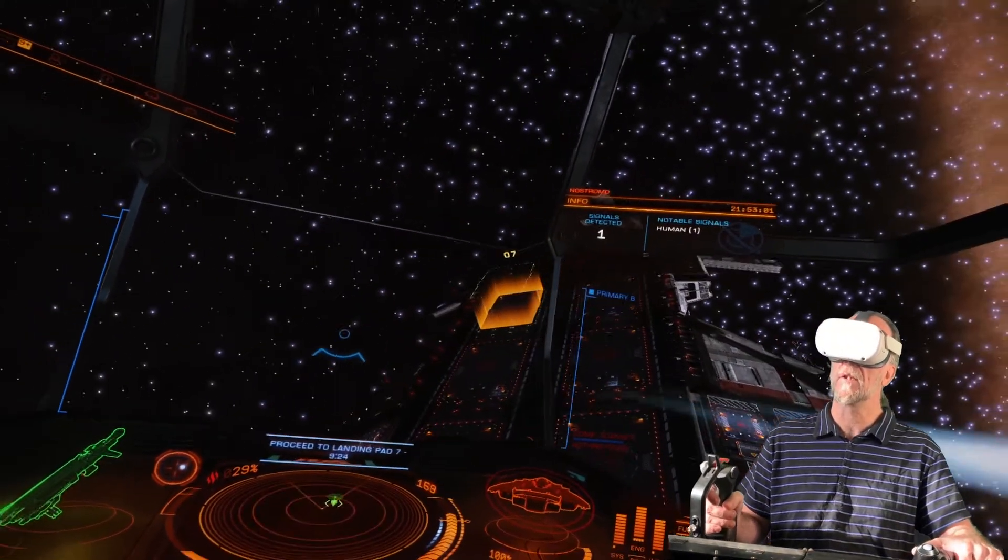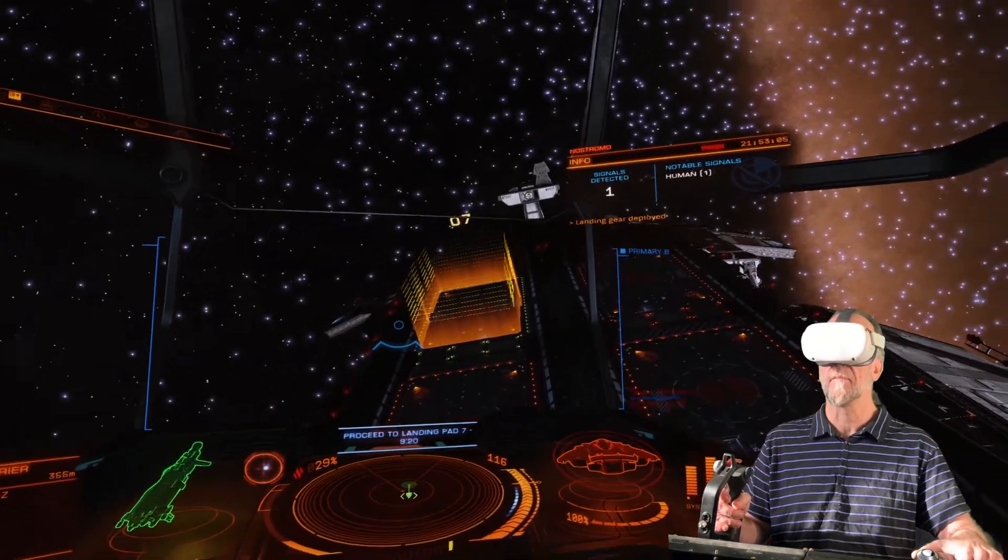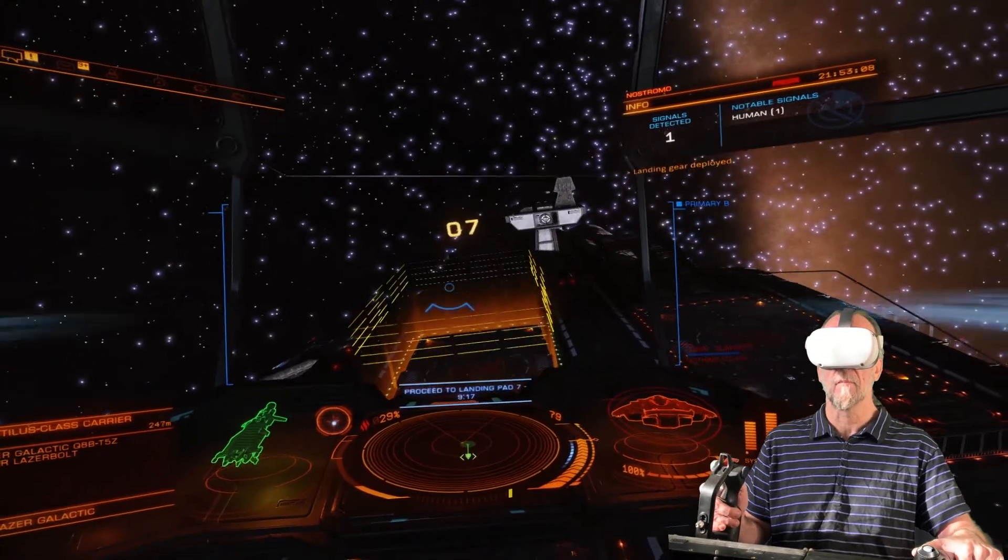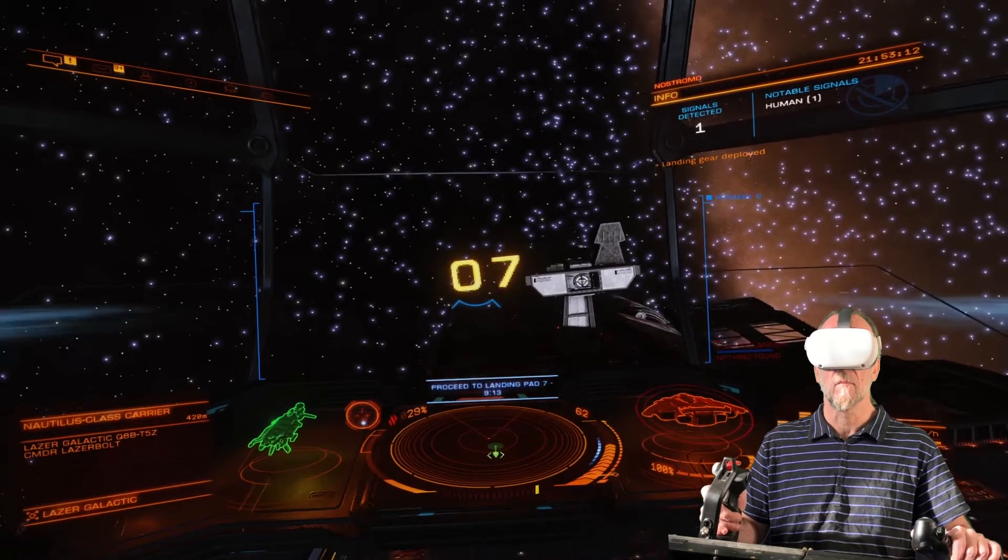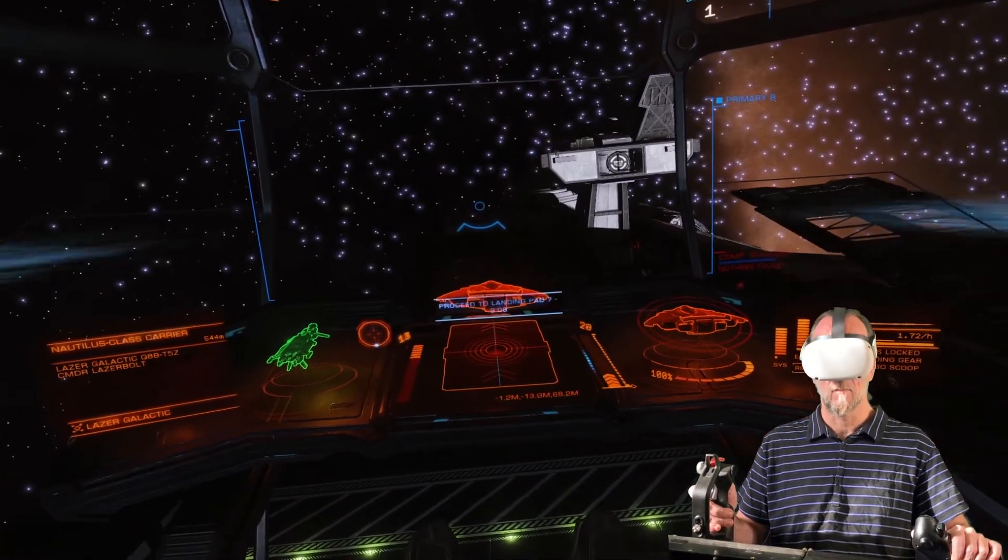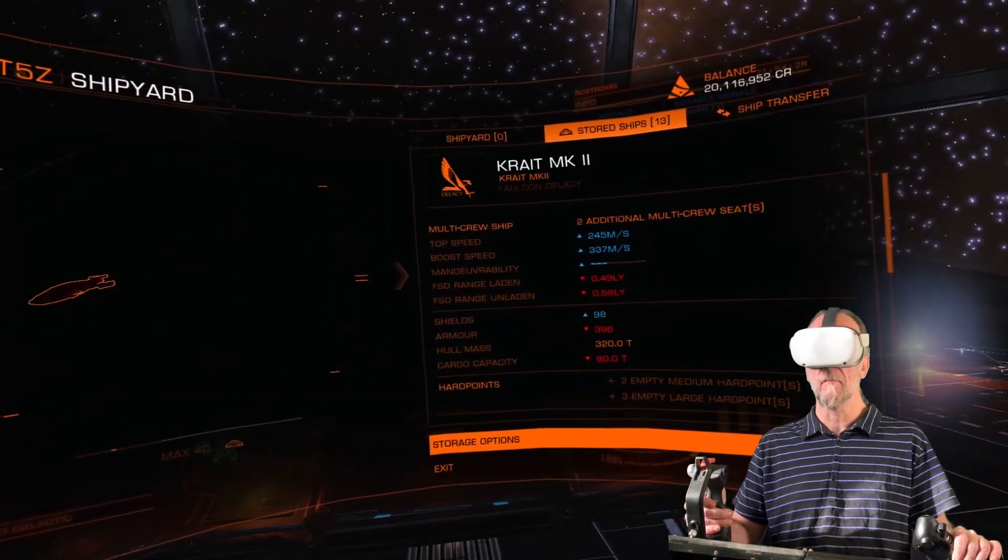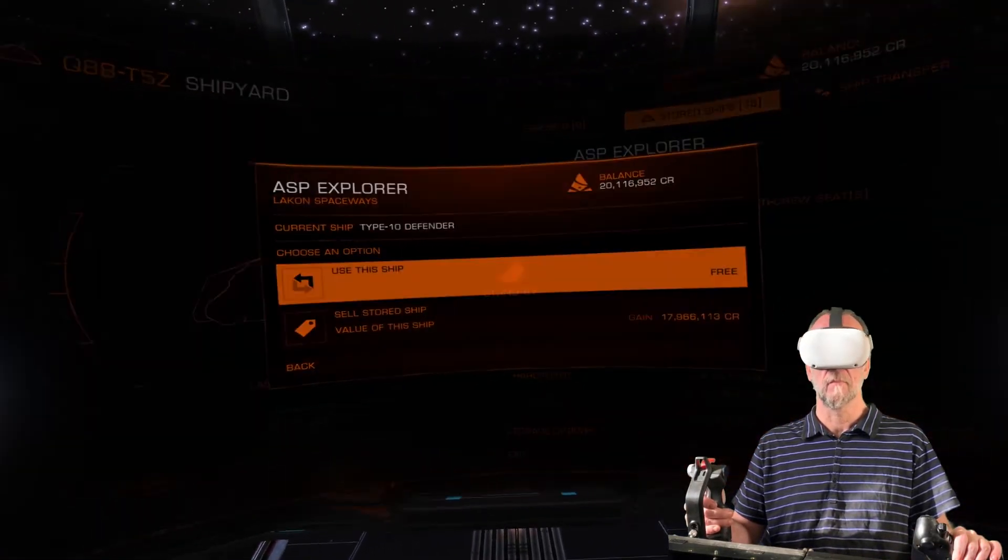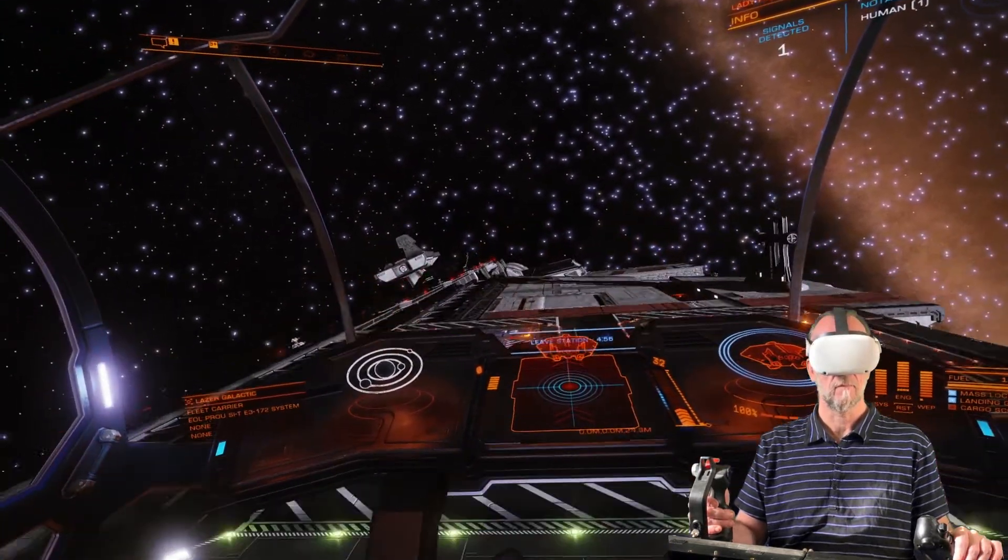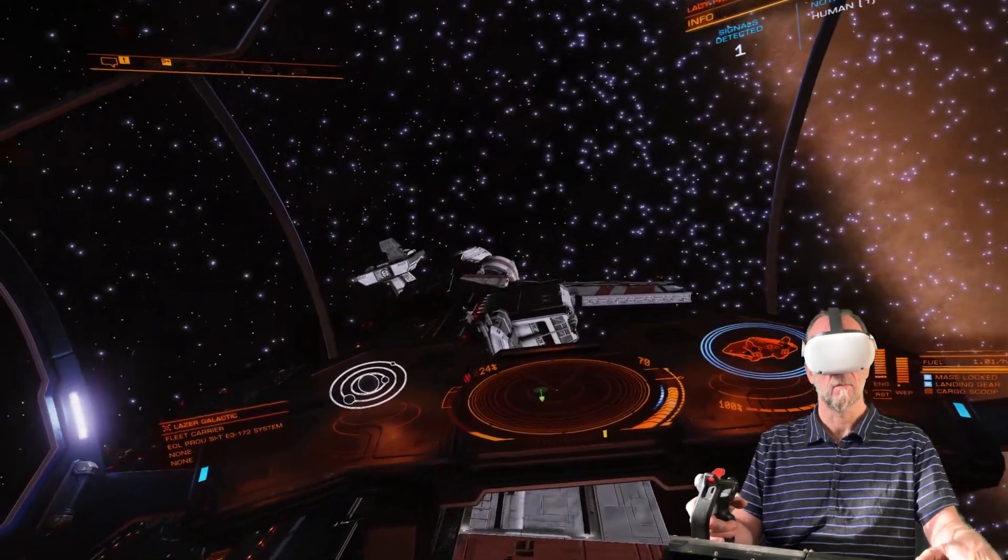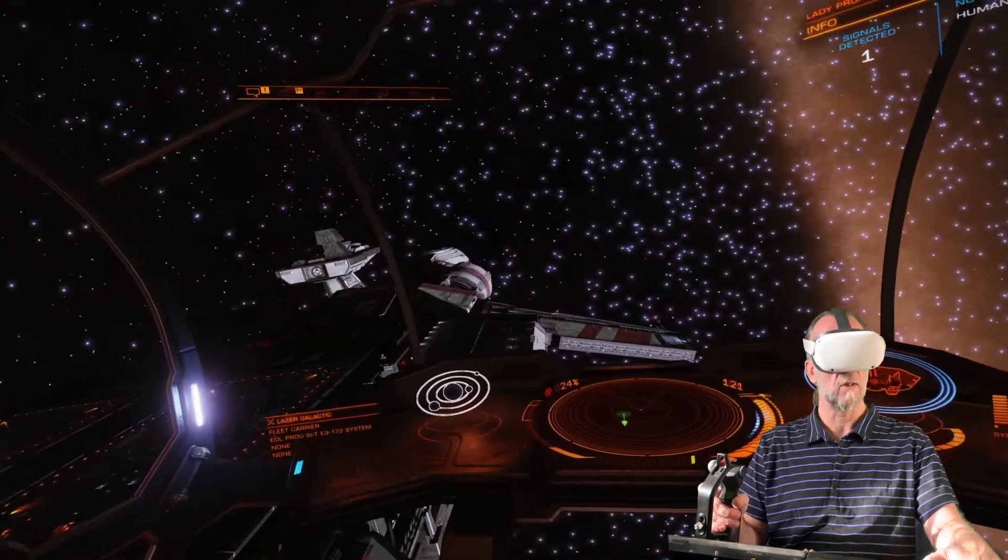Gear down. Landing gear deployed. Gear up.